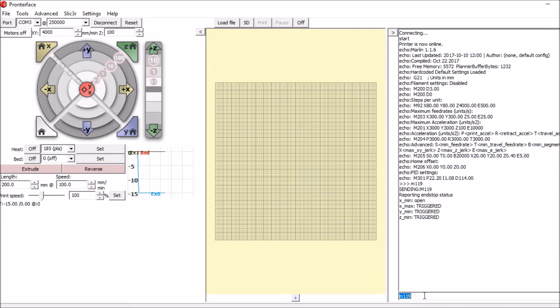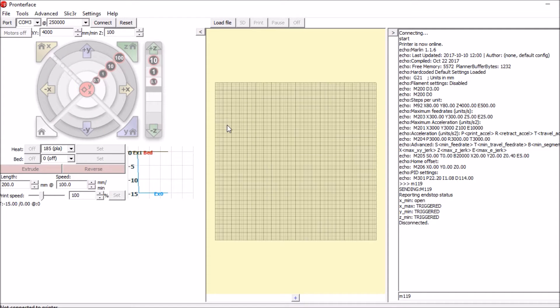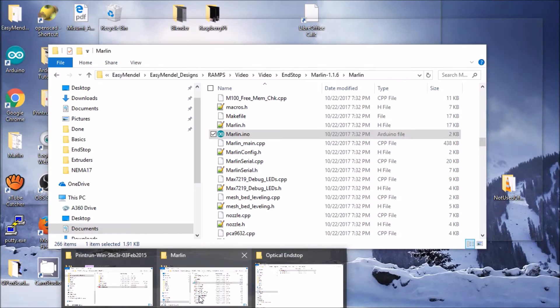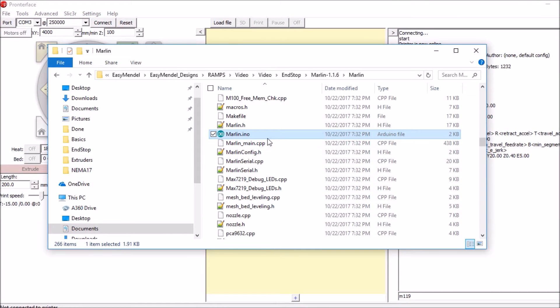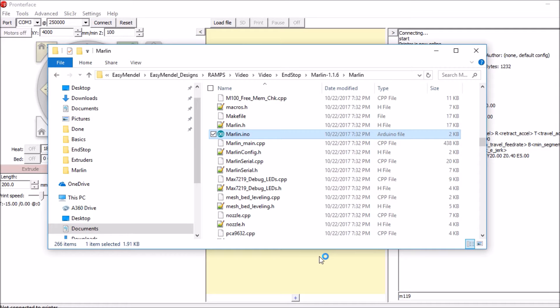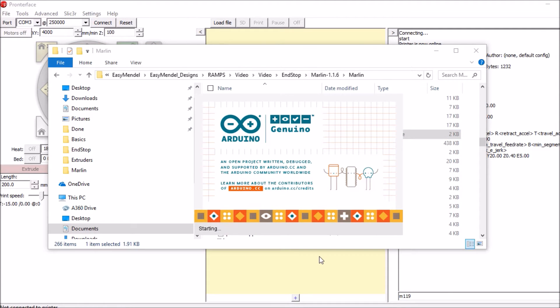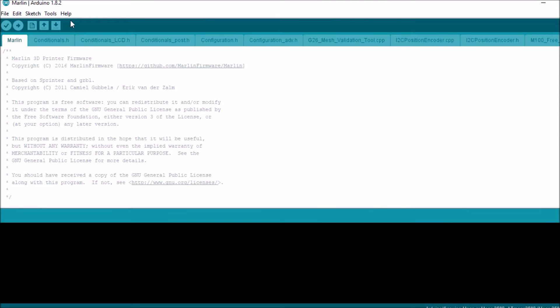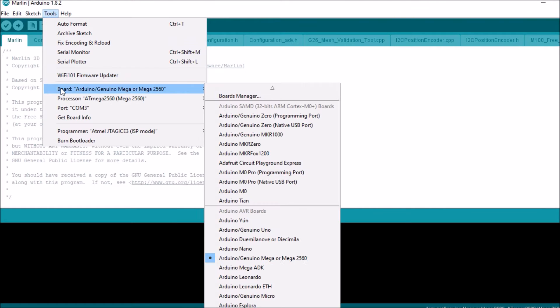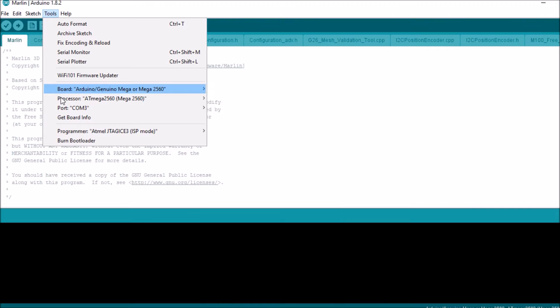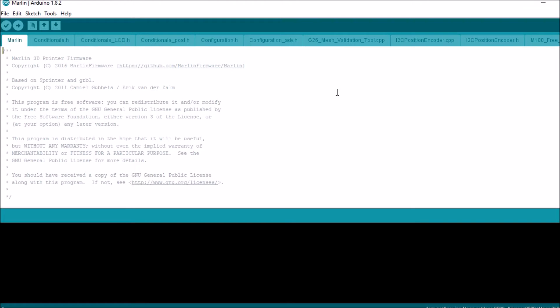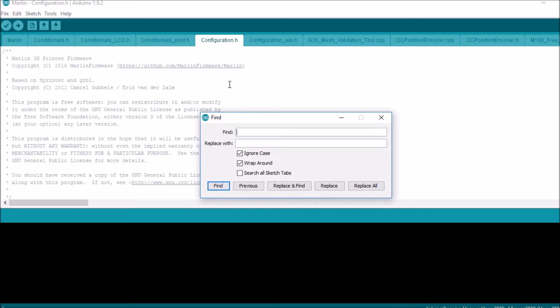So we're going to disconnect and we're going to open up Marlin in Arduino Studios. Okay, first thing we're going to check is under Tools. Looks like the right board is specified, right sub type of the board, and the port is selected. Let's go over to Configuration and do a search on endstops.